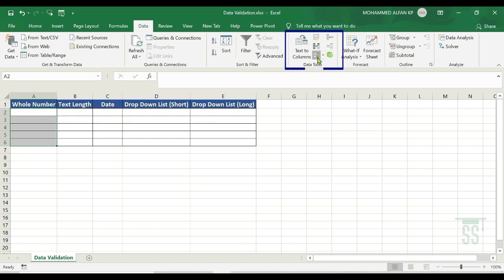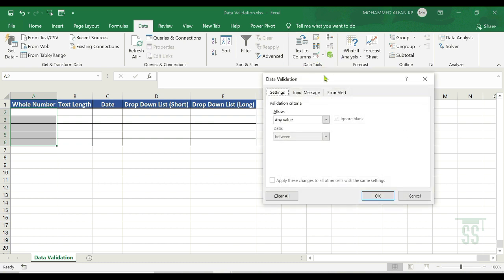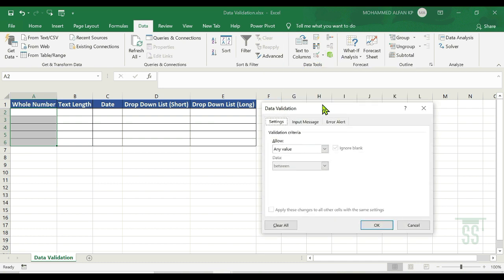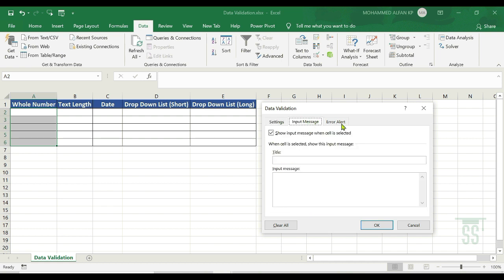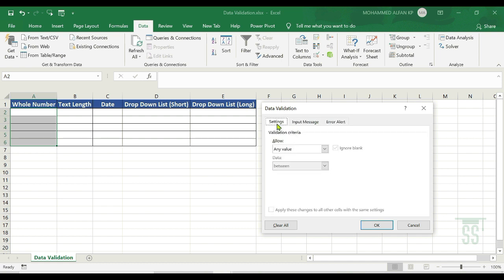Then there is a dialog box called Data Validation. It has three tabs: Settings, Input Message, and Error Alert. We will go through them one by one — it's very simple. I will explain with examples.